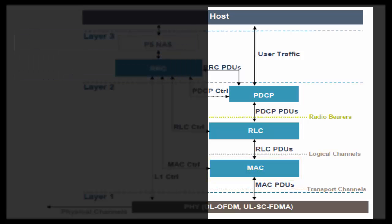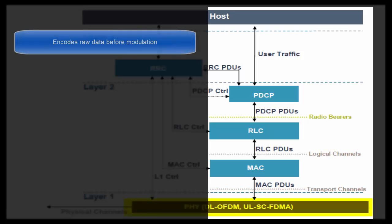Finally, let's come to physical layer. Physical layer encodes raw data before modulation. We cannot use raw data for modulating a carrier signal. Data has to go through an encoding process before modulation. This processing is called physical layer processing. This processing is needed so that receiver can detect any error in the data caused during the transmission on Air Interface.